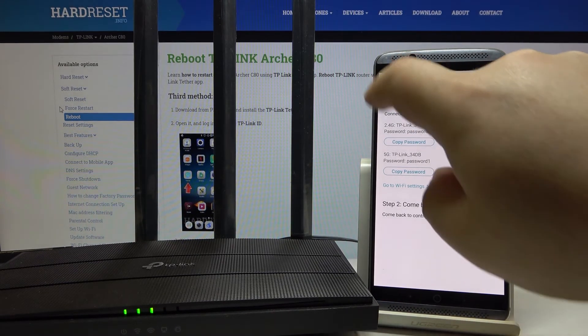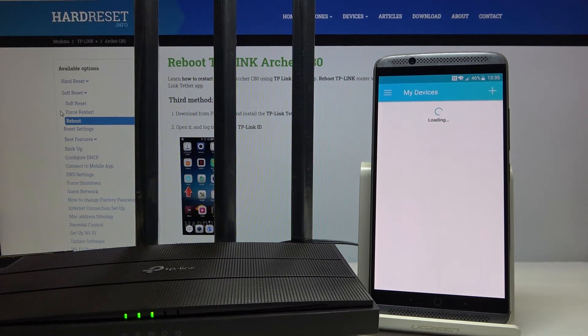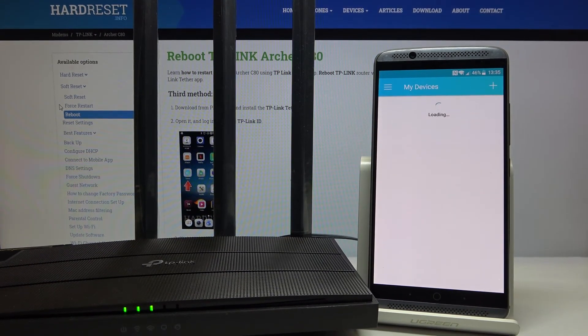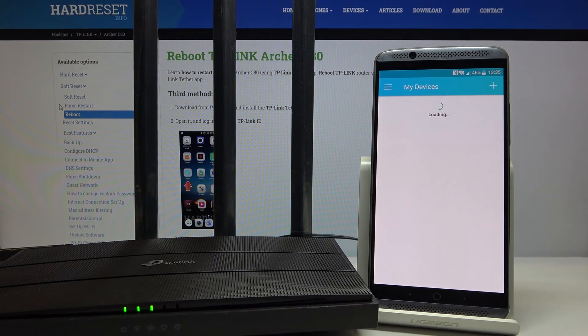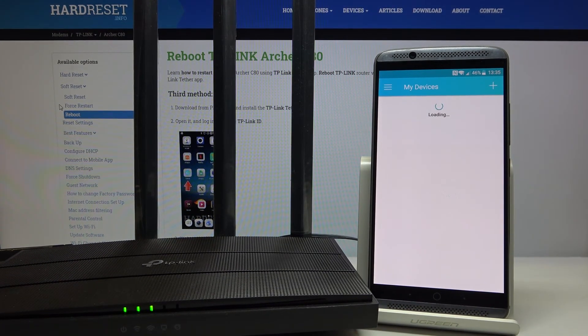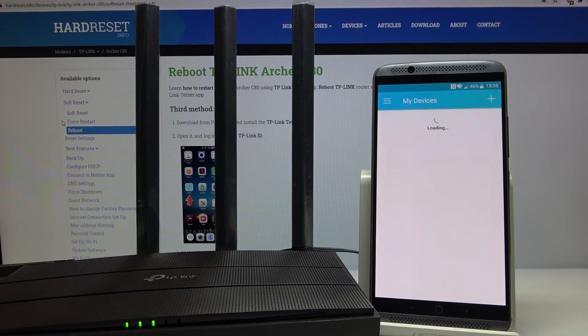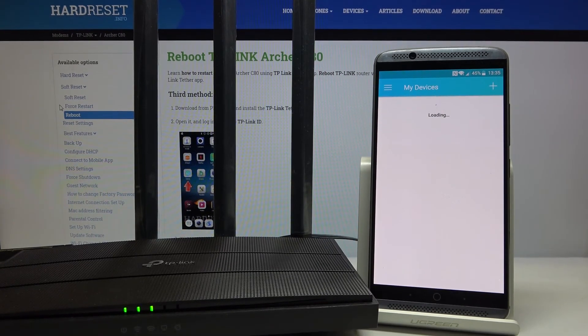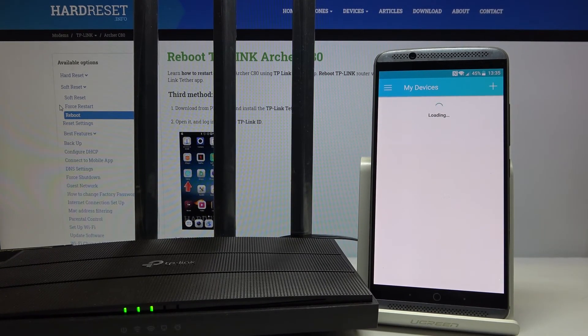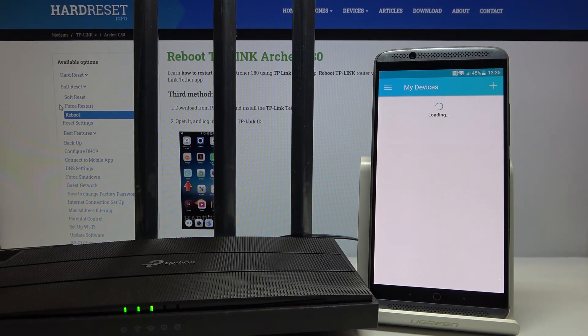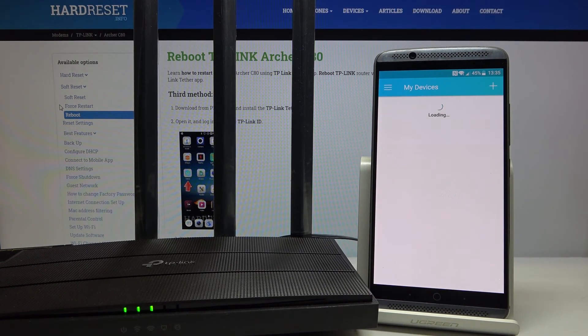You need to tap on the X and the whole process is complete. Thank you for watching. If you like this video, give us a like and subscribe to our channel.